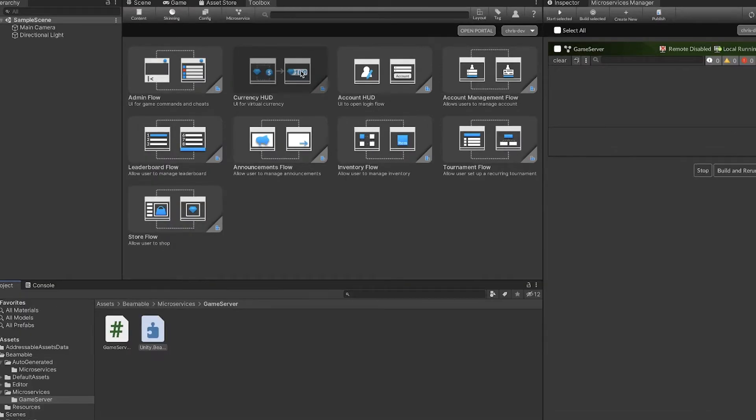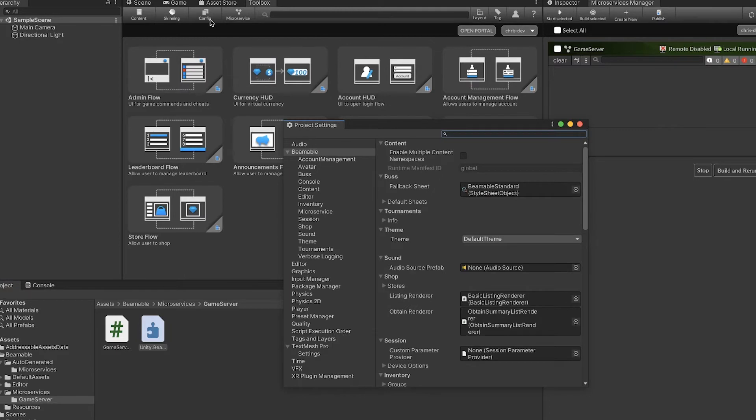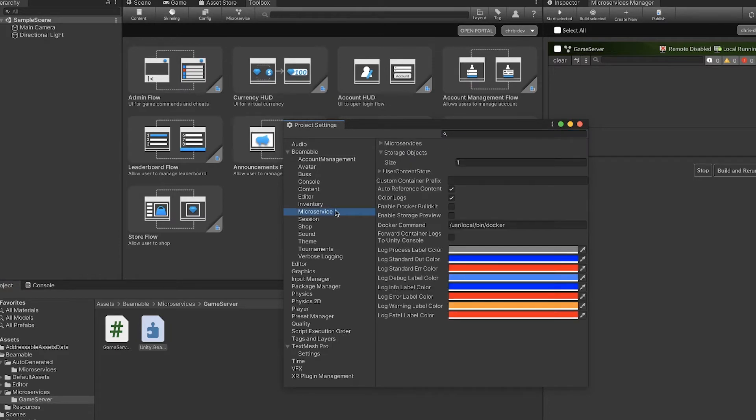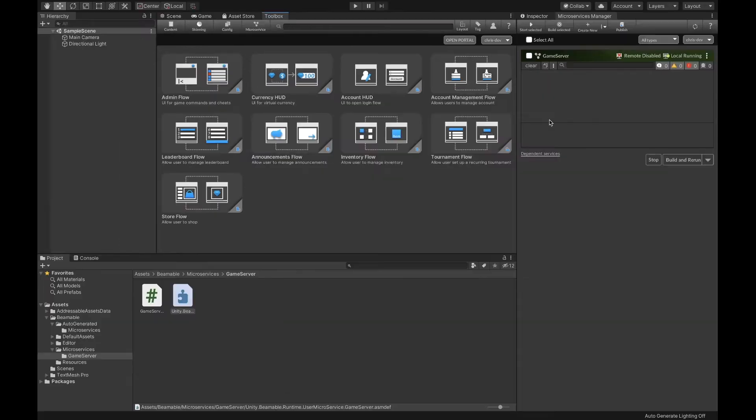Before you can get started, you need to go to the config window and enable the preview feature by going to the microservices page and clicking enable storage preview.